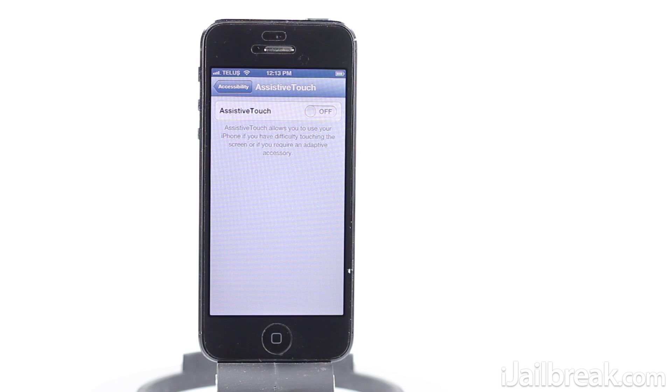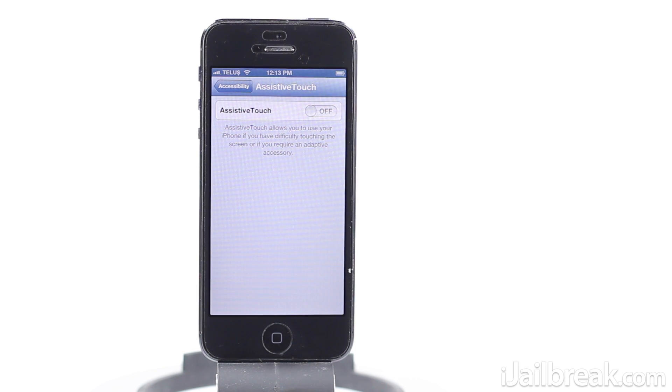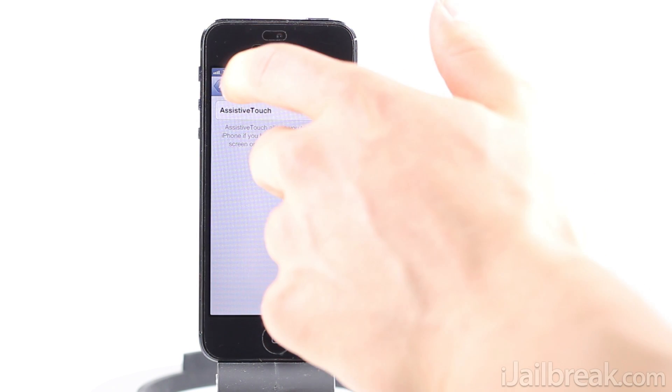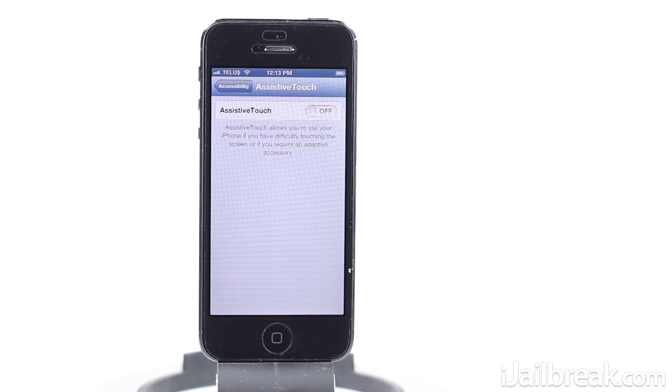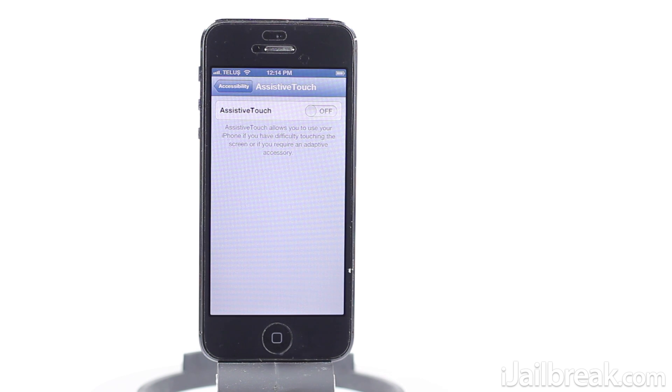So what that would mean is usually I would have to press the back button, which is this button here, four times to get back to the main page of the settings app. For example, in this case if I was trying to turn AssistiveTouch on, I'd have to tap the back button four times to get back to the home page of the settings app.